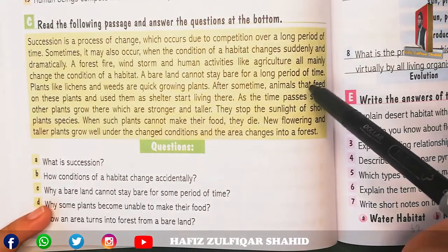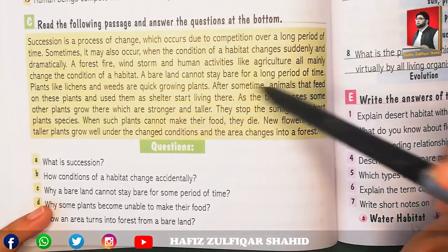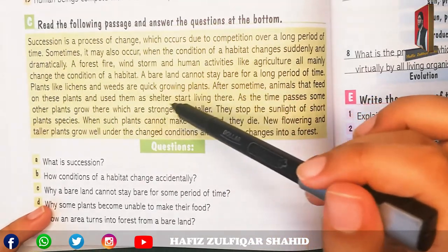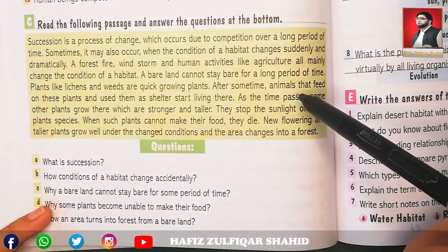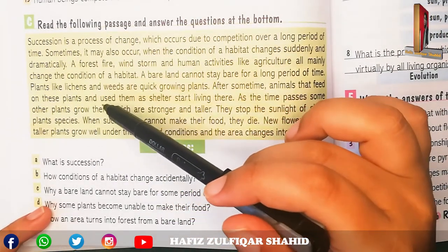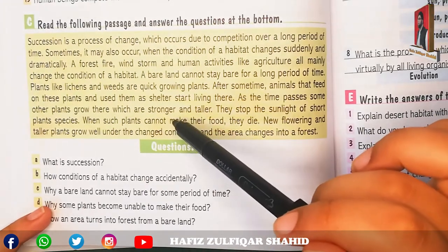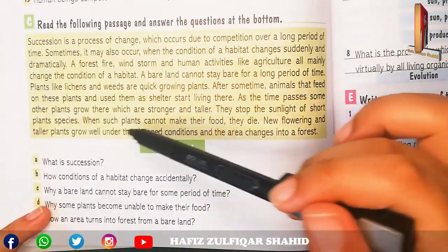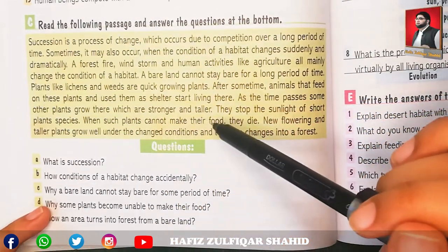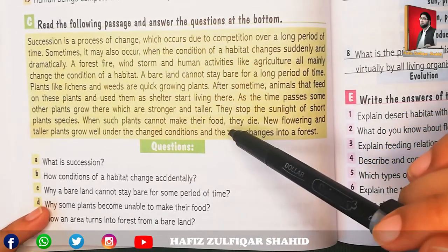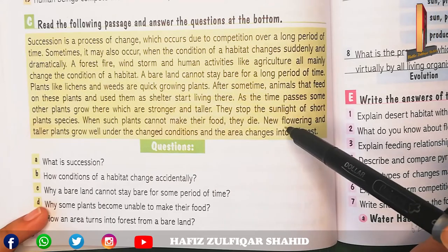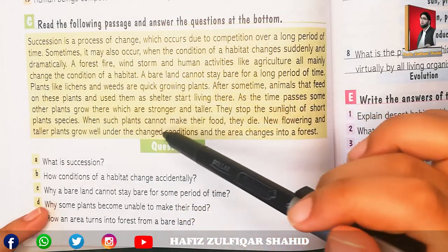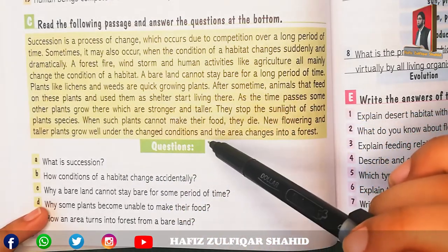Quick-growing plants like lichens and weeds appear on bare land. After some time, animals that feed on these plants start living there and use them as shelter. As time passes, other plants grow which are stronger and taller, blocking sunlight from shorter plants. When short plants cannot get sunlight, they cannot make their own food and die.